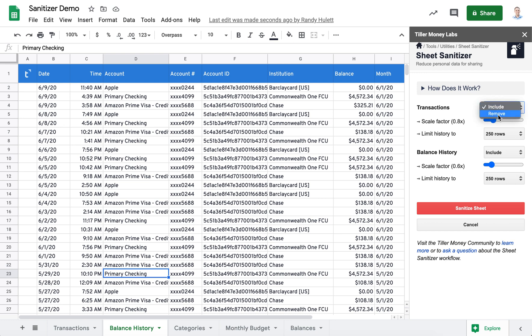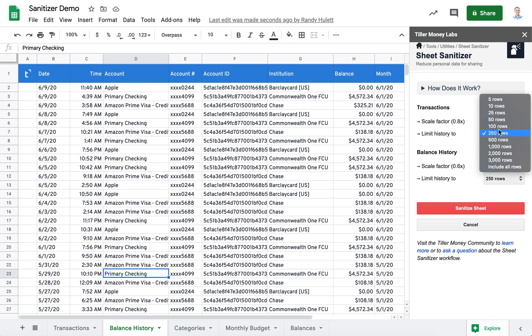And also here, I could remove the transaction sheet during this sanitization process if I chose to do that. Let's also limit the number of transactions that we're going to share from, remember it was 163, I think, down to 100.